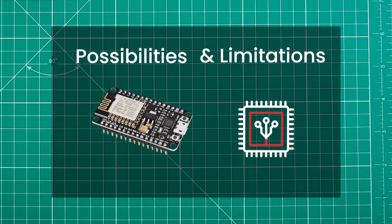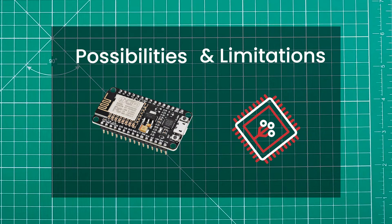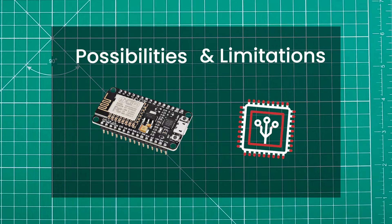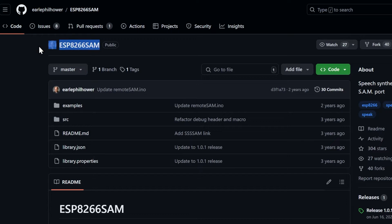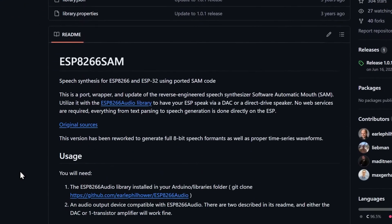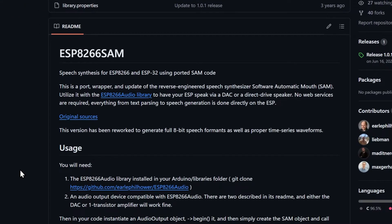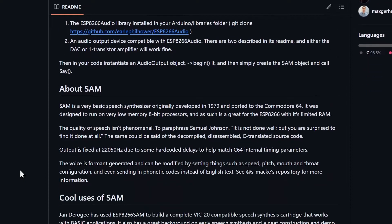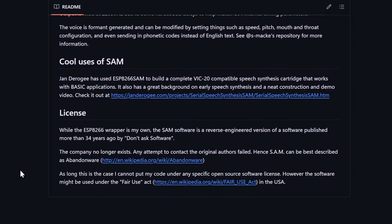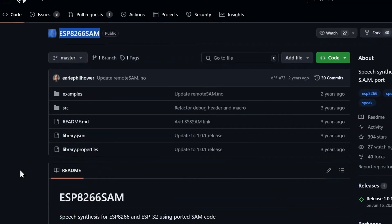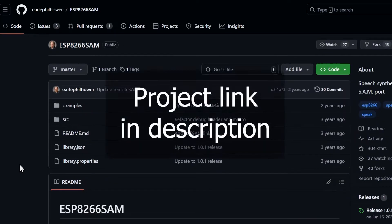But there still are some libraries that work fairly well. I did some research on this and found a working library, the ESP8266 SAM by Earl Philhauer. I'll link the original library in the description, but for convenience I have included the library in the project.